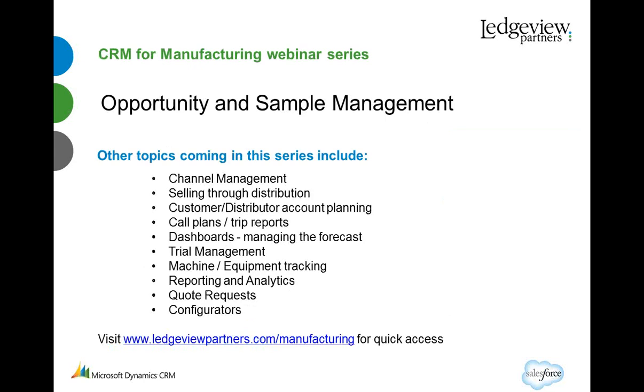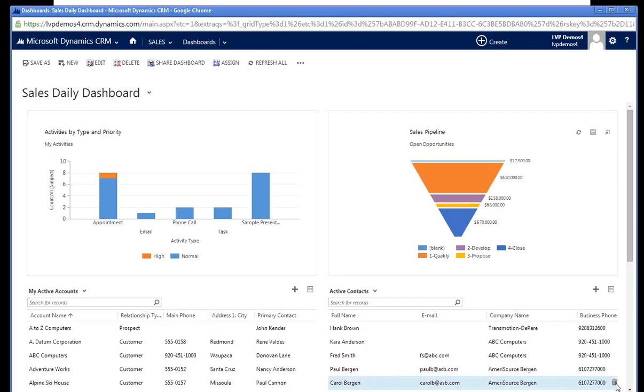Today's presentation is on Opportunity and Sample Request Management, but I'd like to invite you to visit Ledgeview's website as we will be continually adding other videos for this series. Here is a list of past and future topics. So let's get started.